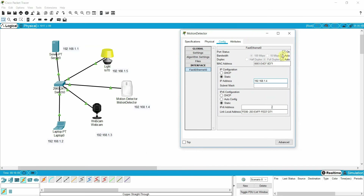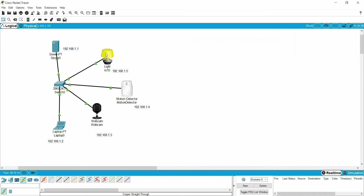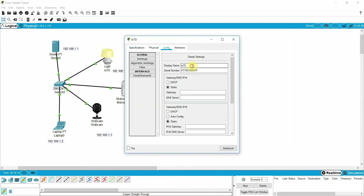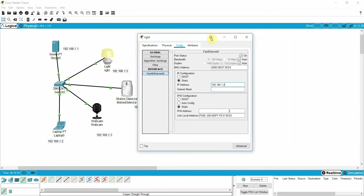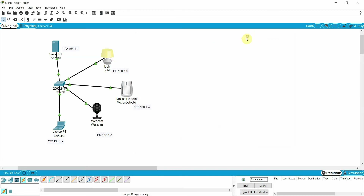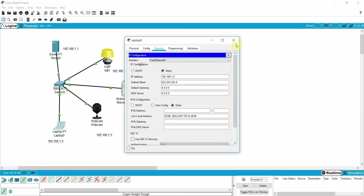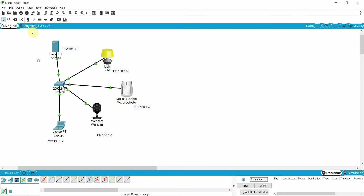Assign 1.4 with the default subnet mask. And the light — assign IP address 1.5. We have now done the IP address assignment to all the devices, so we are done with all the IP addressing.